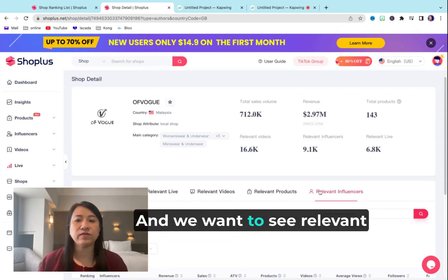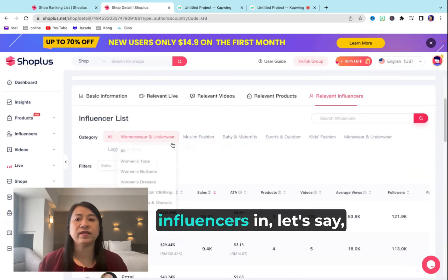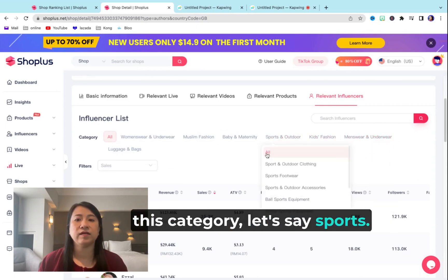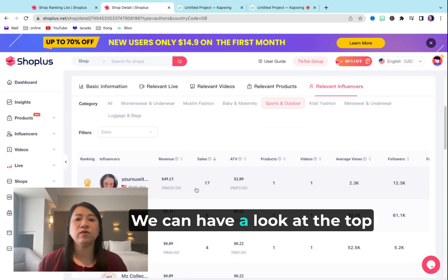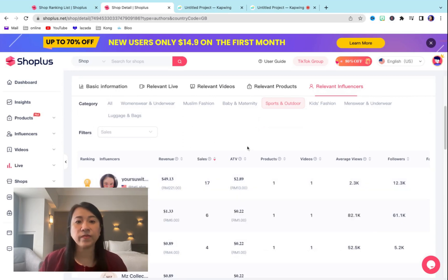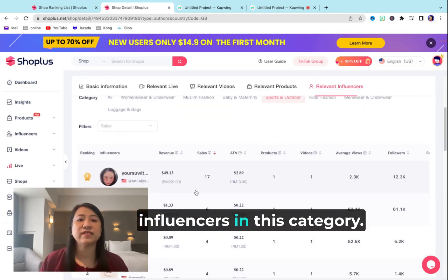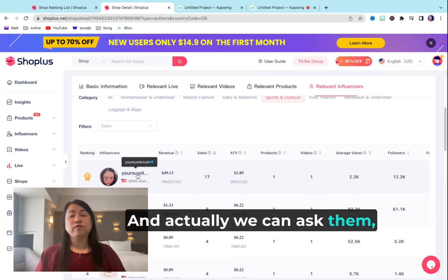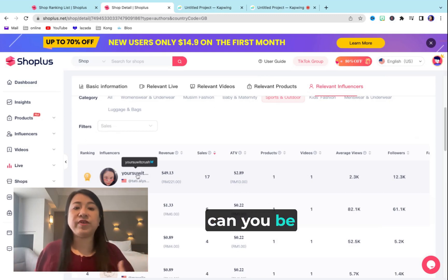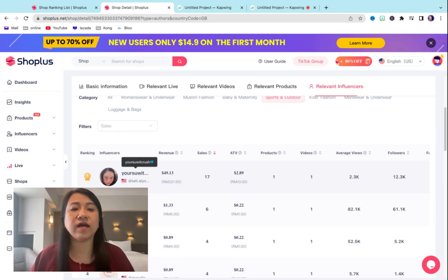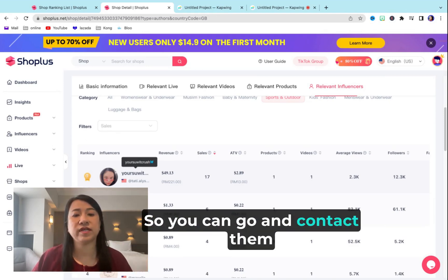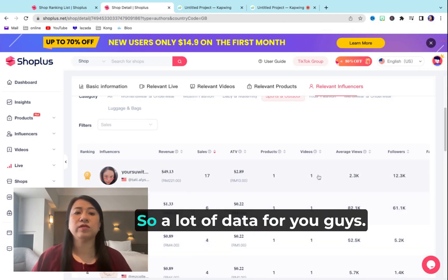You can also see relevant influencers in a category — let's say sports. You can have a look at the top influencers in this category, and you can actually contact them to be your influencer or even your affiliate. So you can go and contact them one by one. There's a lot of data for you guys.